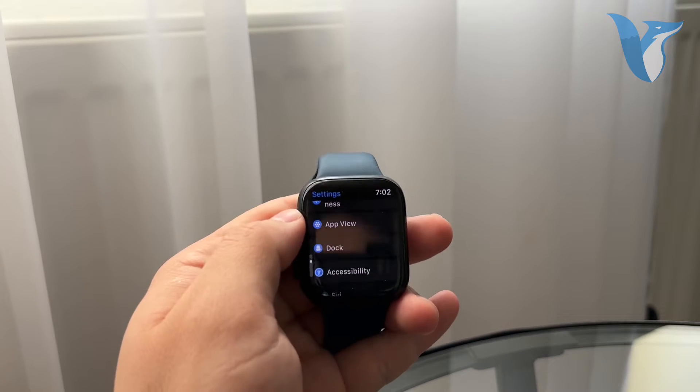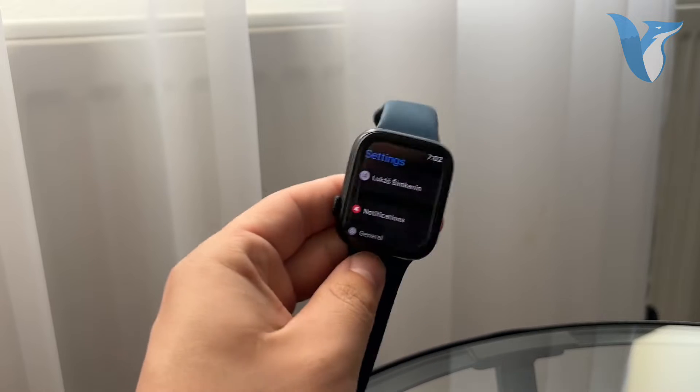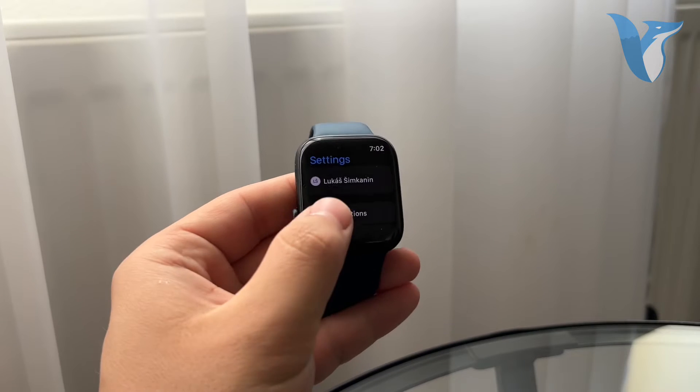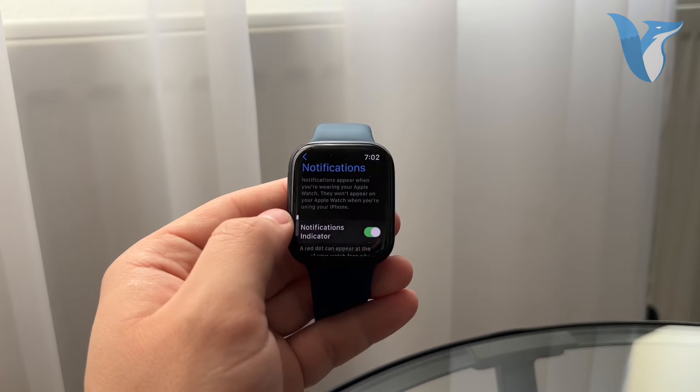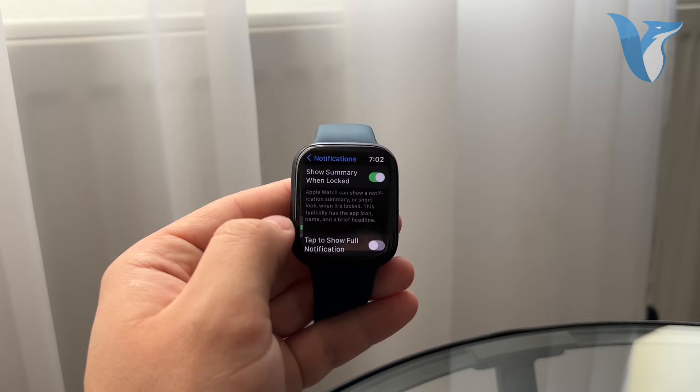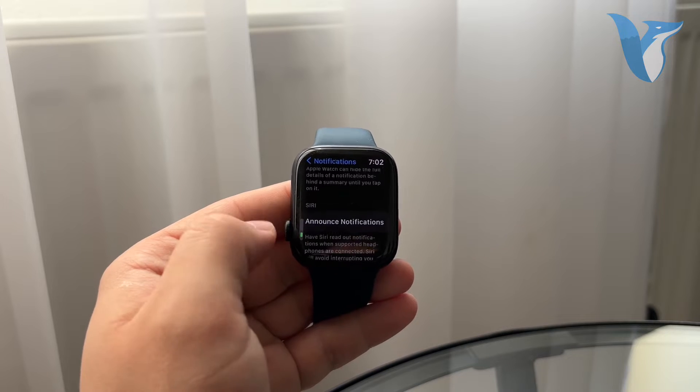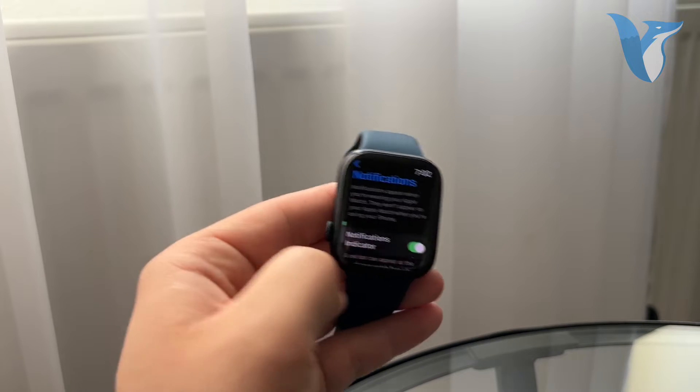So at first, if you open up the settings and in the main section, you can find the notifications right away. So you can go ahead and tap on it. And there are a few things which you can customize, but not really that much.